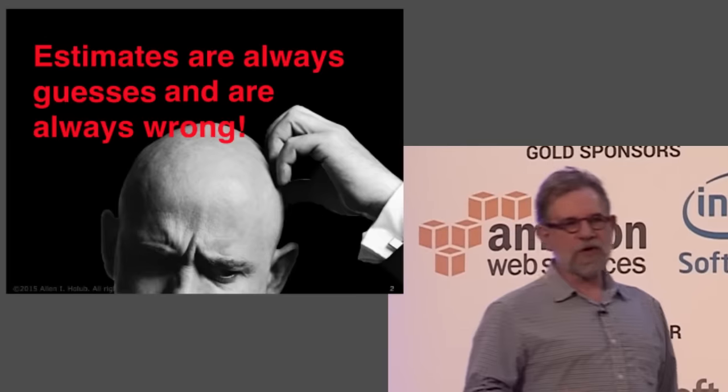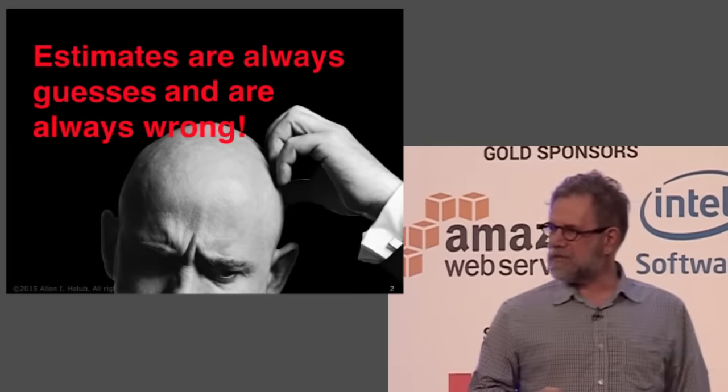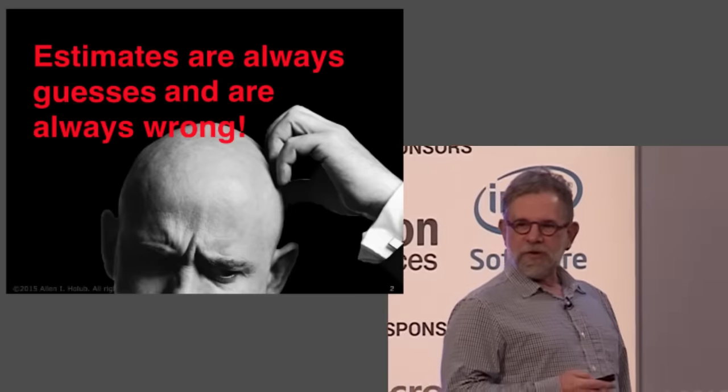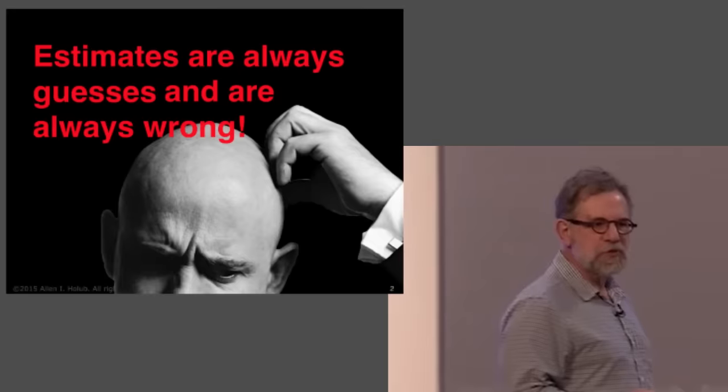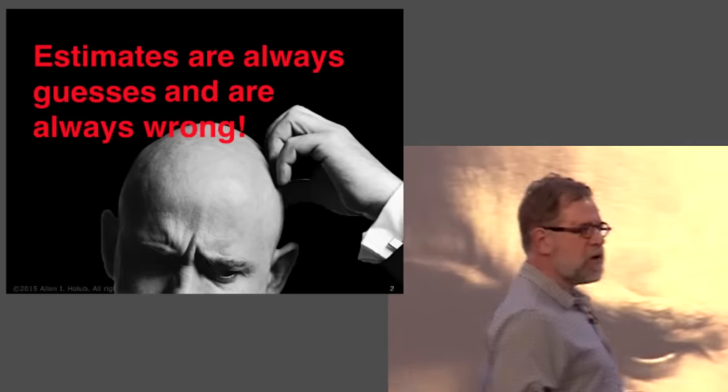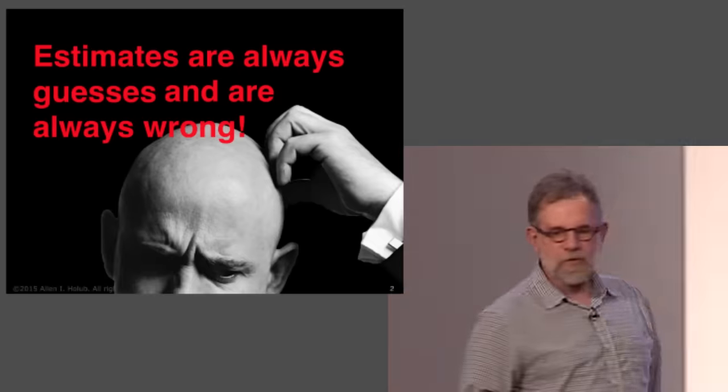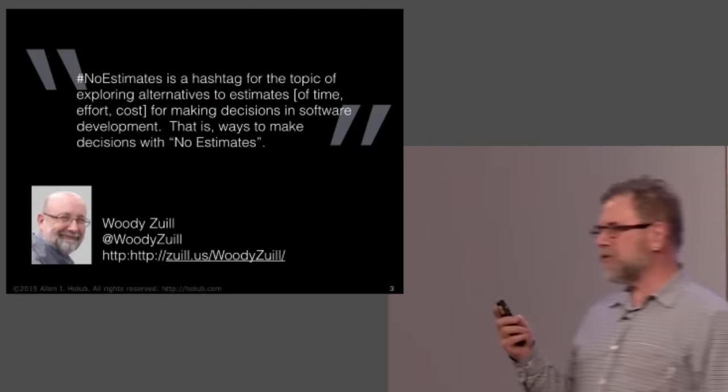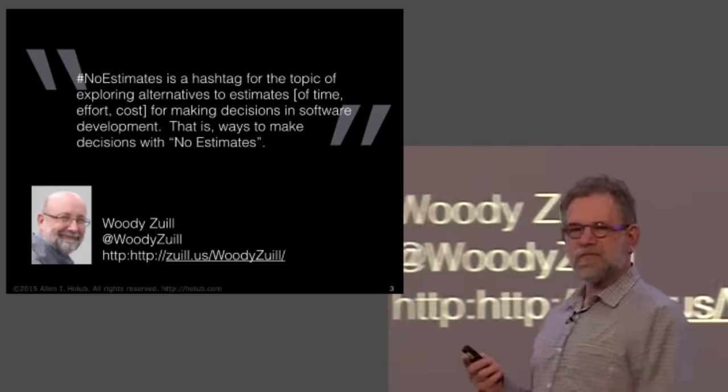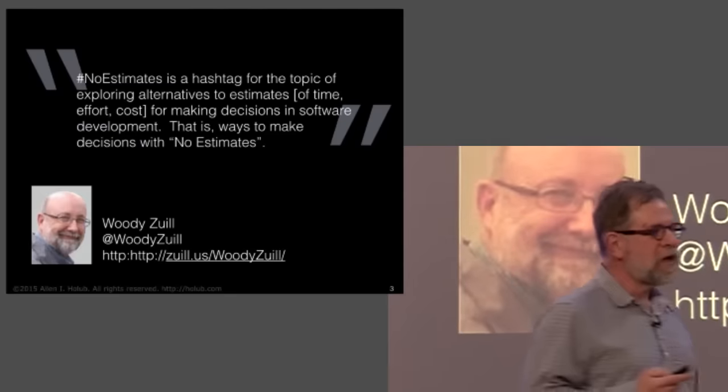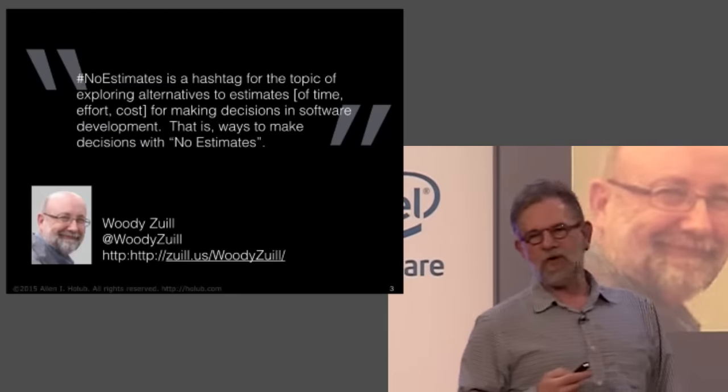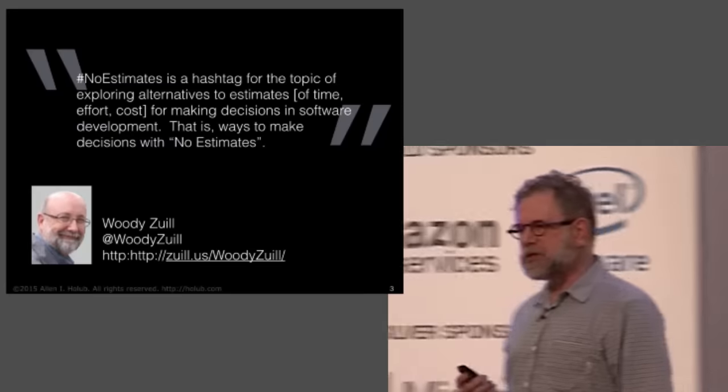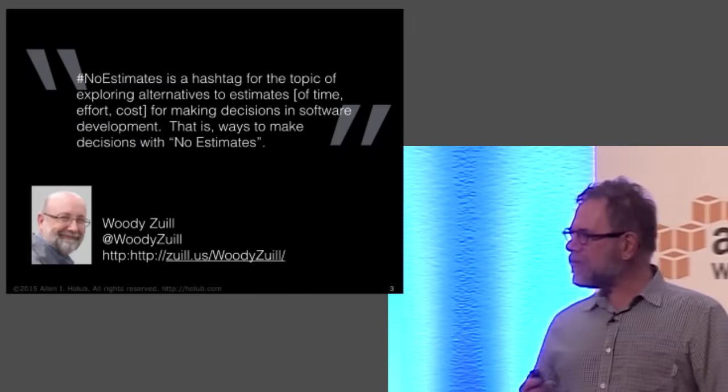Every programmer that I know has complained about how bosses take their estimates as if they're bolted in concrete. And it's because we know that the estimates are bogus. But if we know that they're bogus, why don't our bosses know that they're bogus? And my answer to that is they do. So we have a very dysfunctional situation here, where everybody is relying on something that doesn't work. Now Woody Zuill, who's known mostly for the mob programming scene, came up with this hashtag a couple years ago to try and start a discussion around this problem.